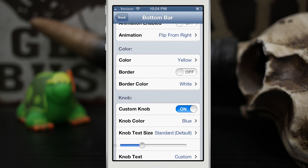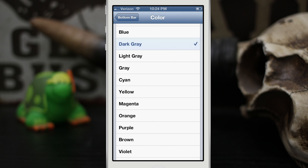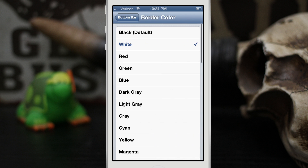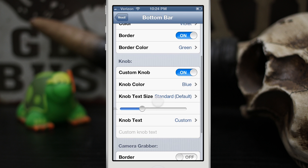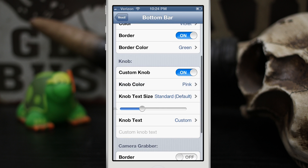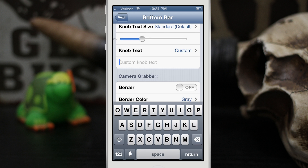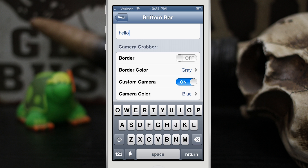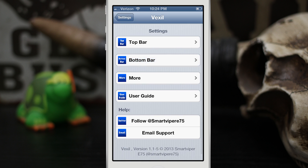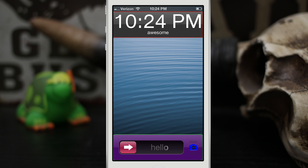We also have different colors we can change. Let's change this to violet, make the border color green — we're gonna make it really ugly here. We'll make the custom knob color pink, set our custom knob text to 'hello', and leave the camera grabber blue. So check this out — this is gonna look pretty bad. You can have a completely customized lock screen however you want it.